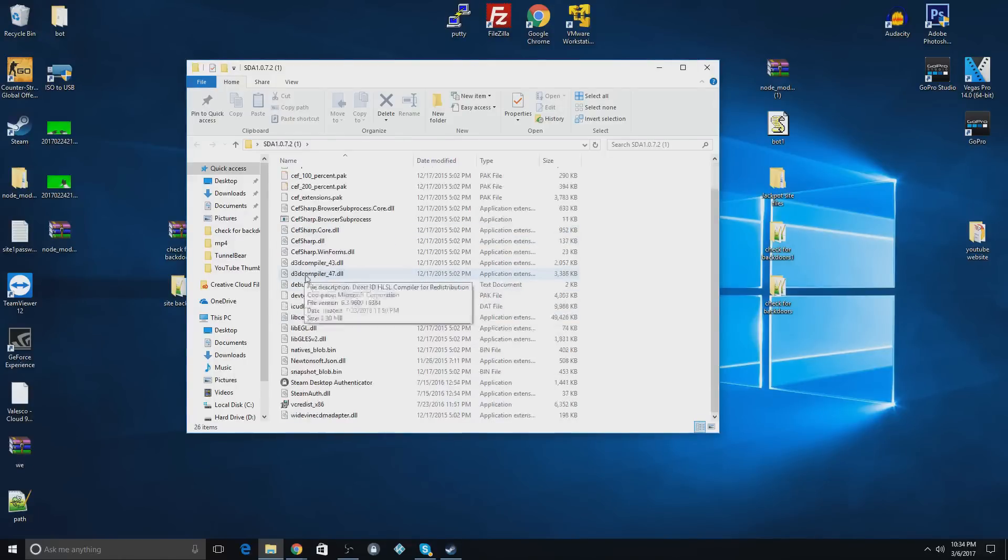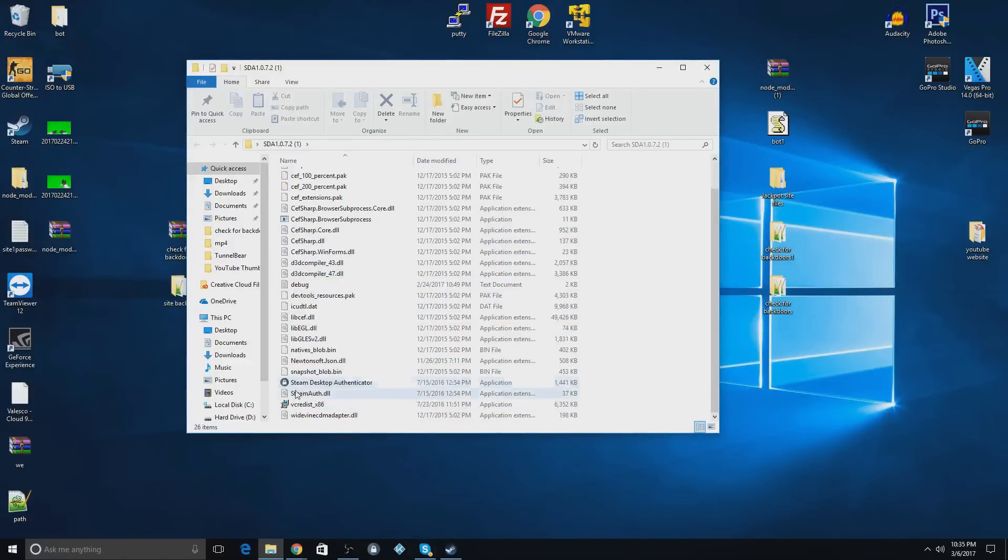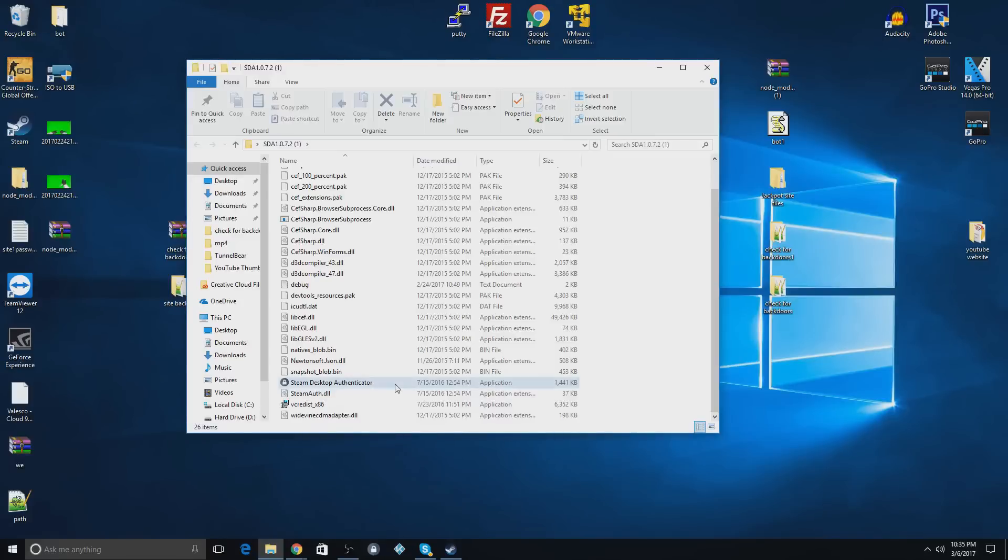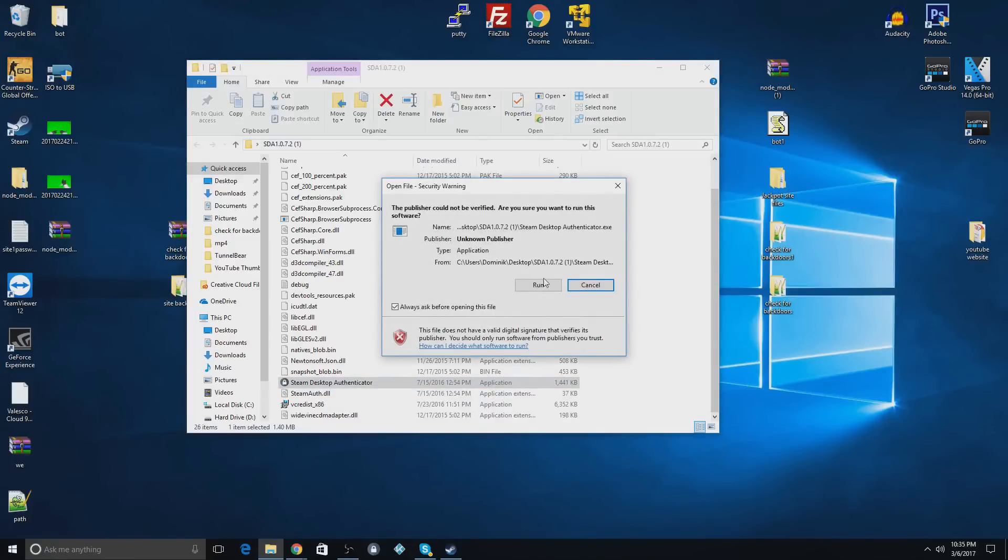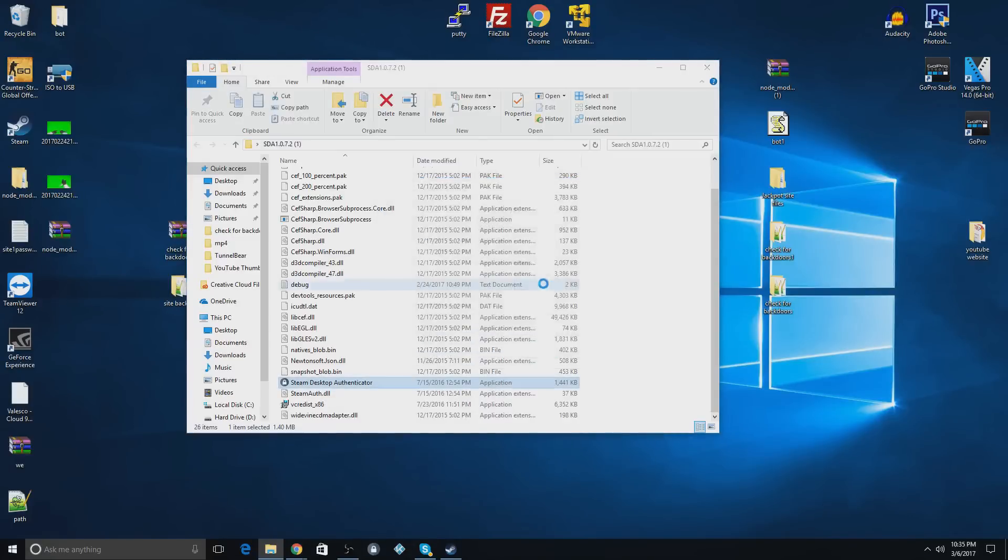What you do is you look for the application. It might not show the picture here but just look where it says application. You'll start this and hit run.